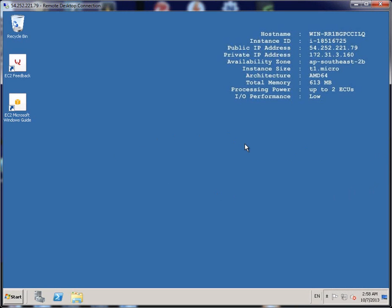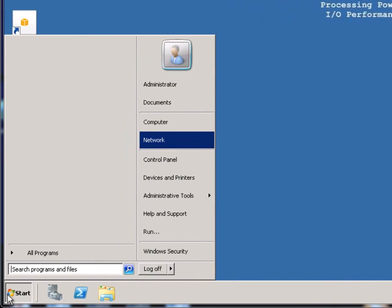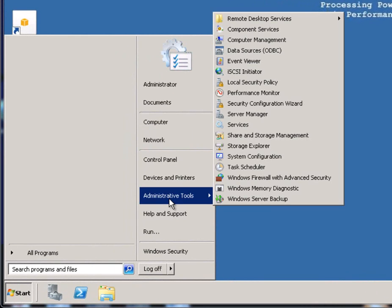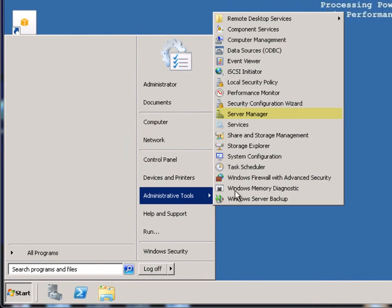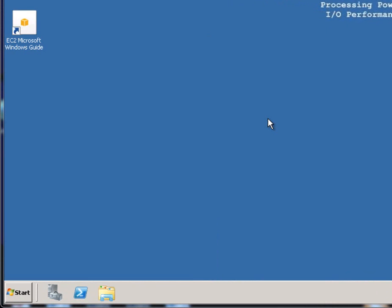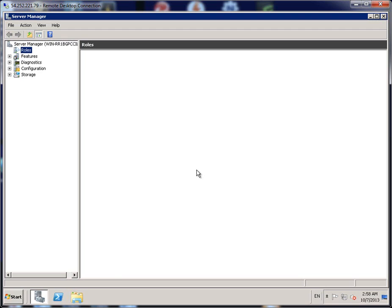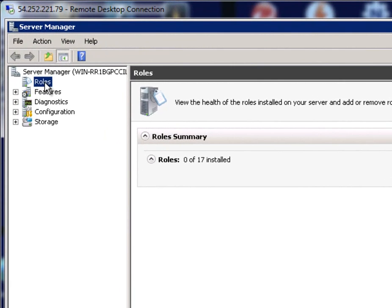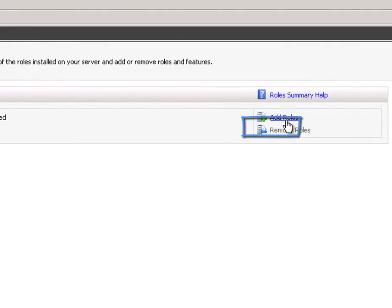First thing we want to do is go into Server Manager and set up some new roles. Go to Start, go to Administration Tools and click on Server Manager. When this loads up, click on the Roles if it hasn't been selected already and click on Add Roles.